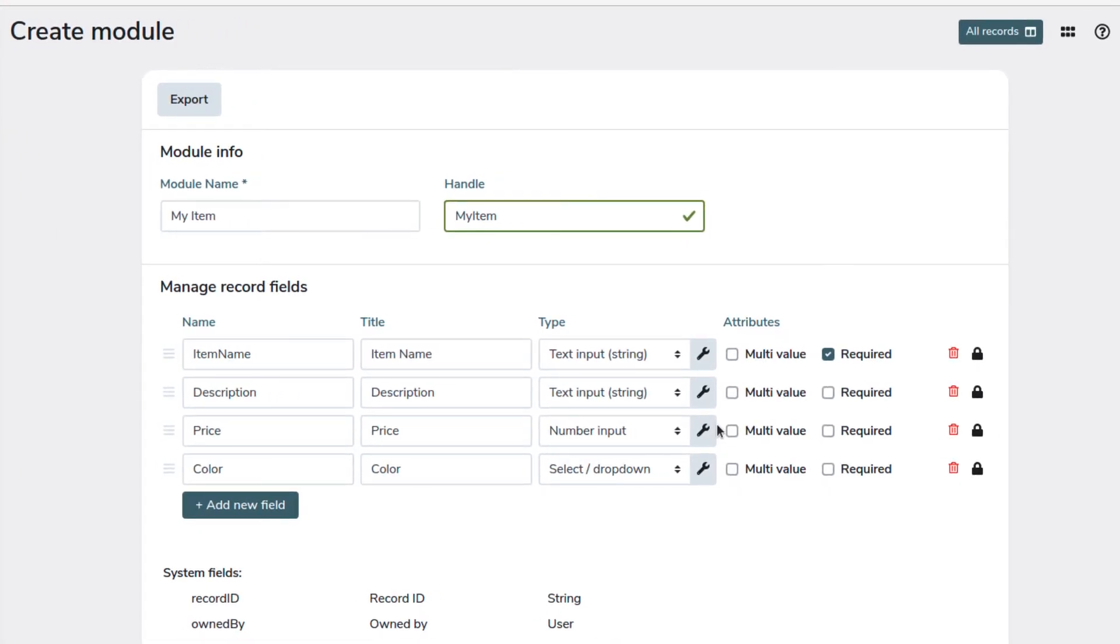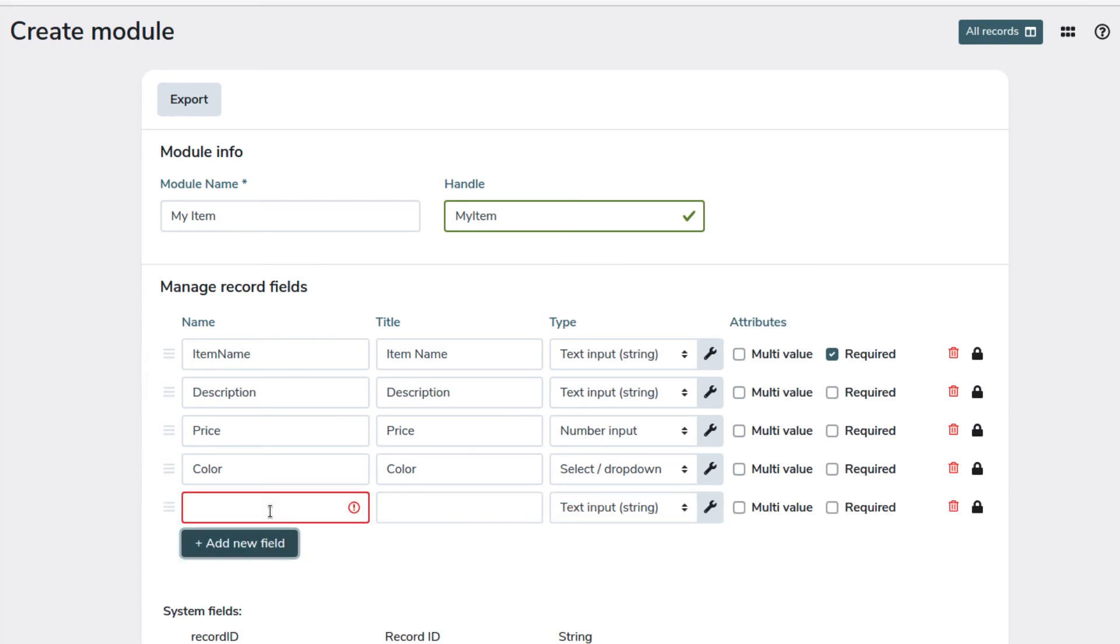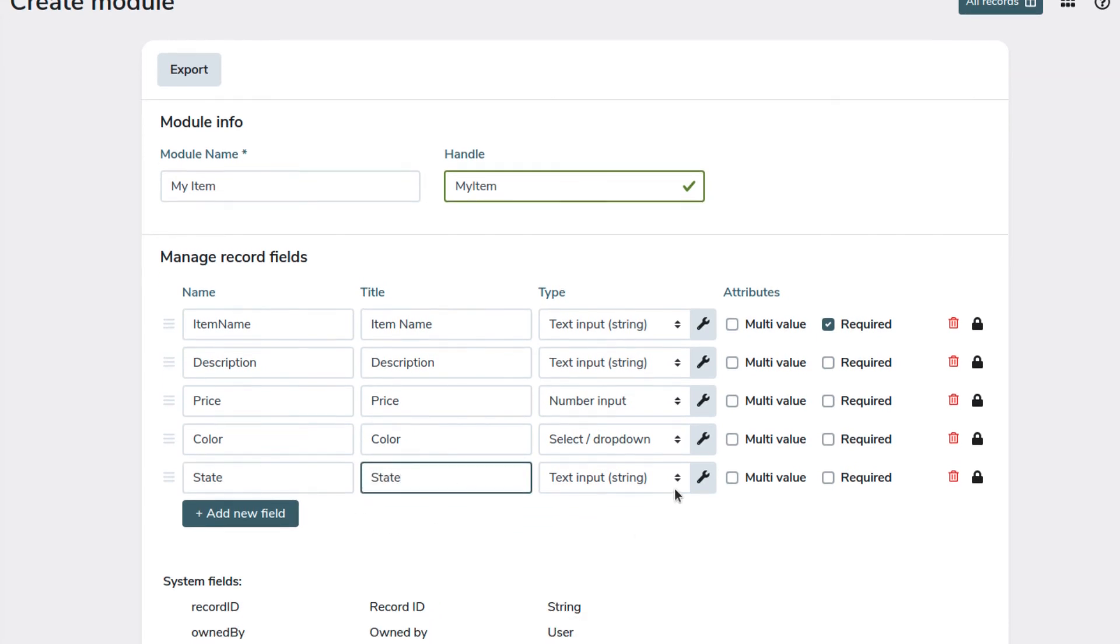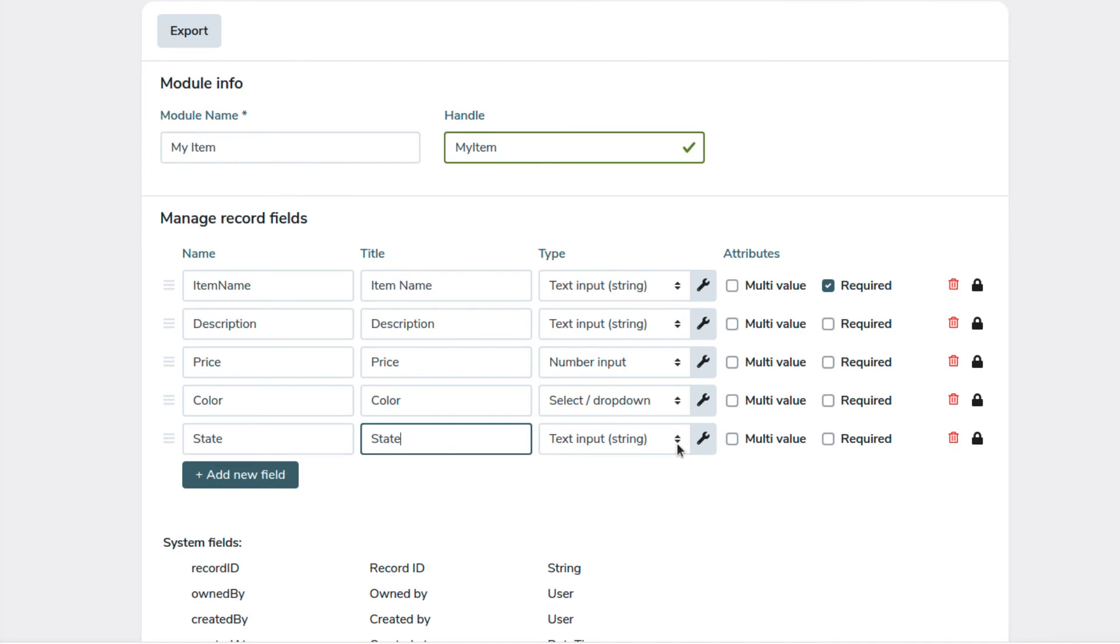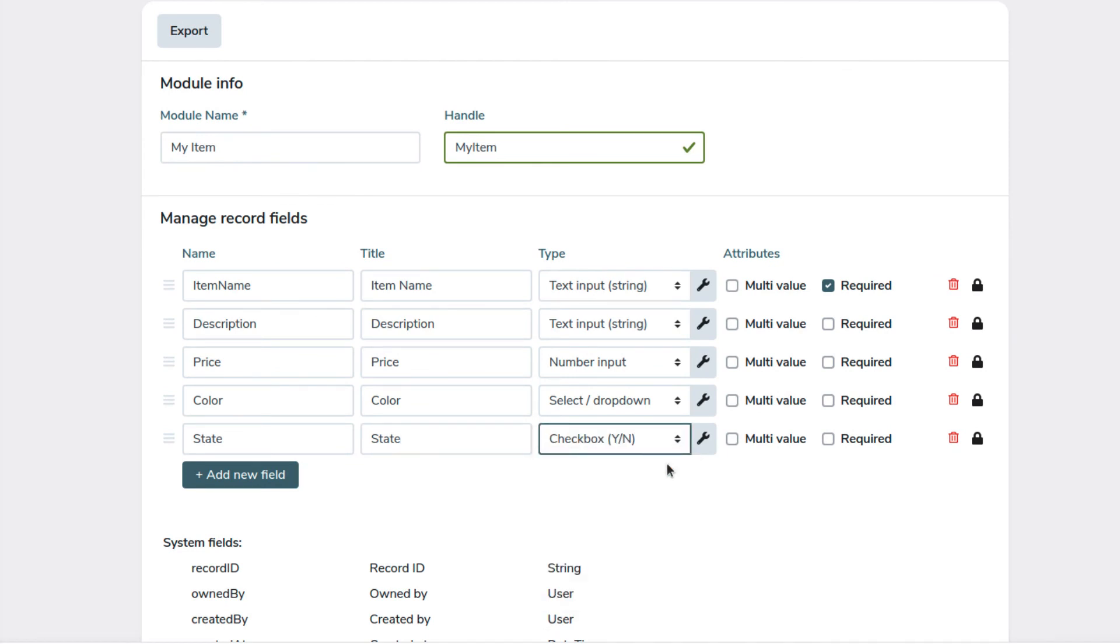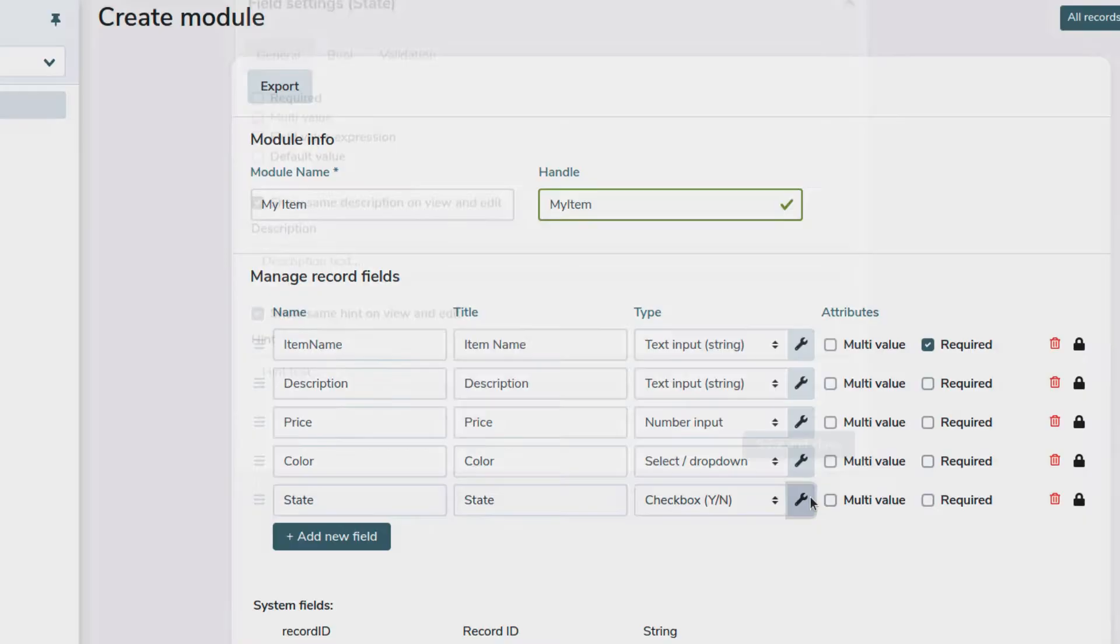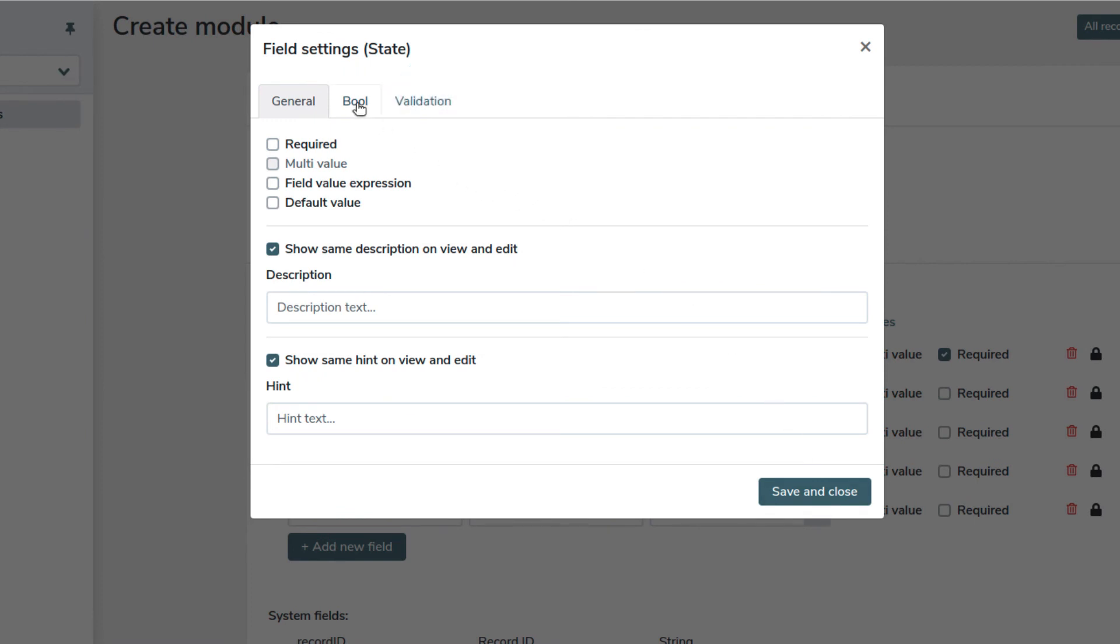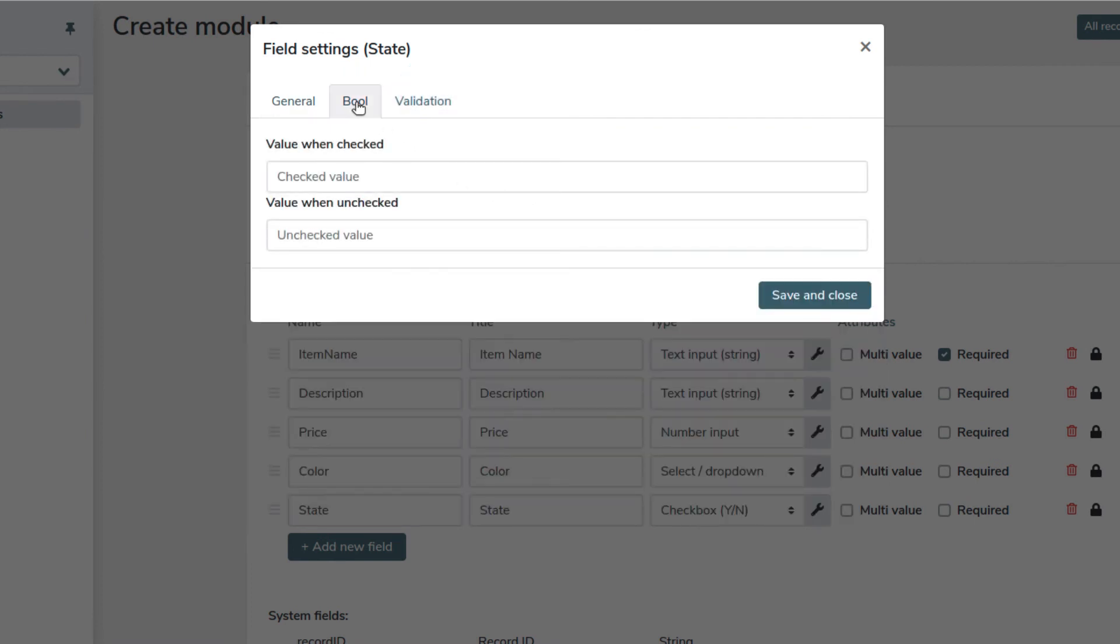We also want to create a field for the state of the item by using a checkbox field. This field behaves as a boolean and will allow only two values. In this case we enter in stock and out of stock as options.